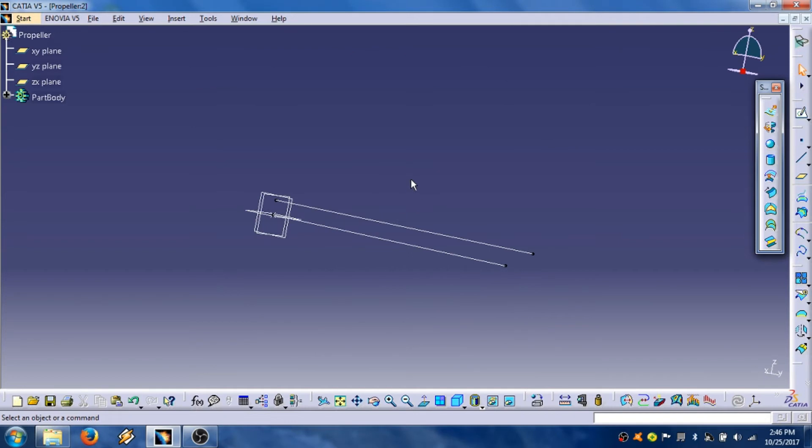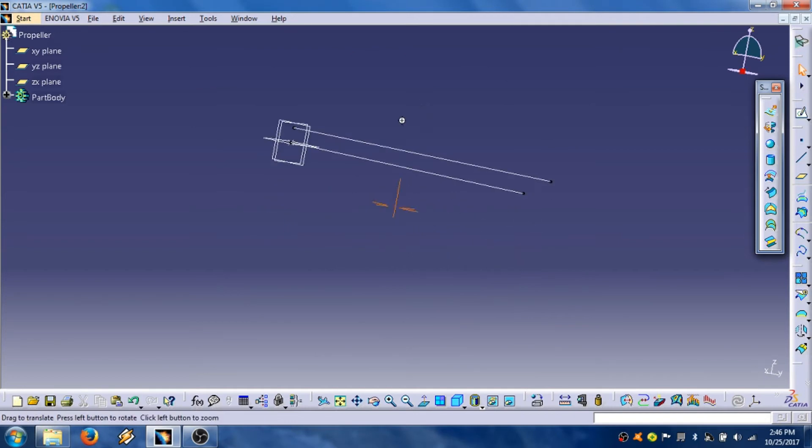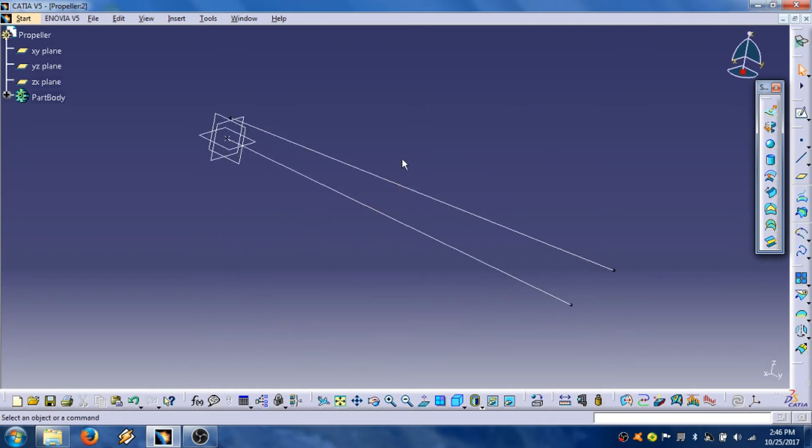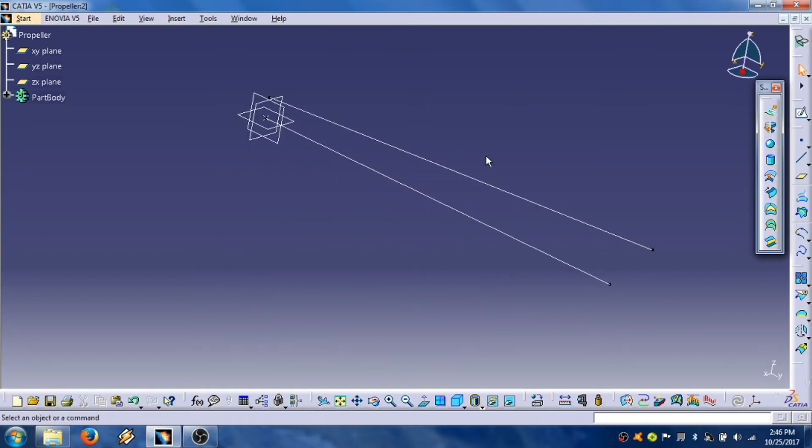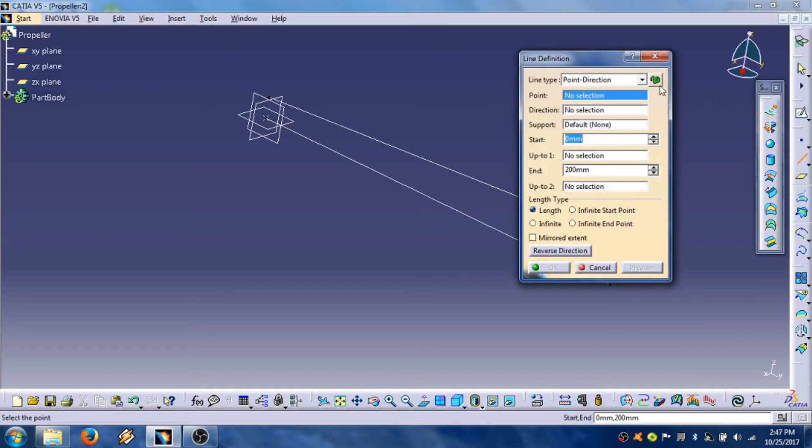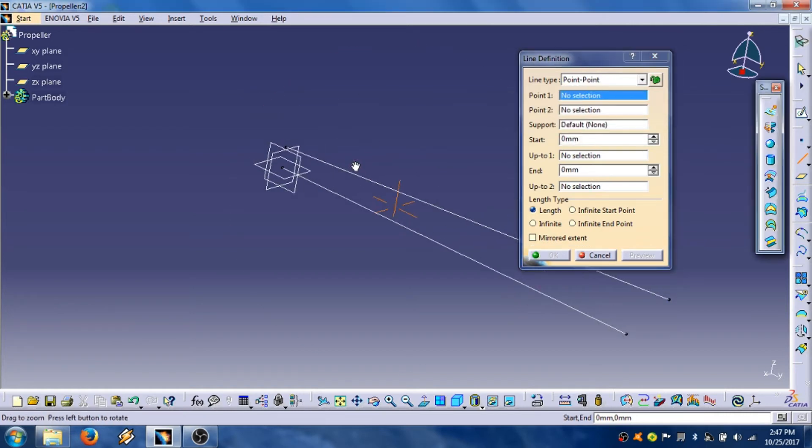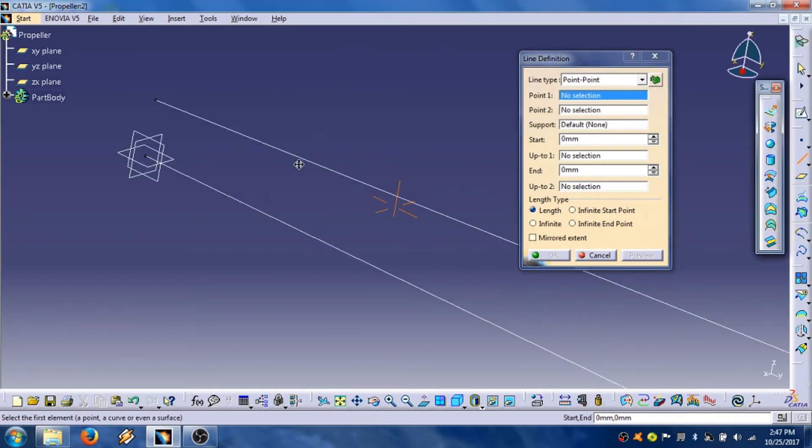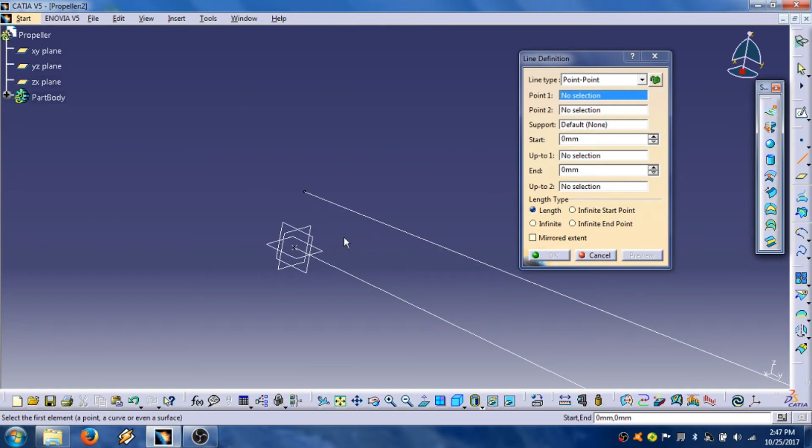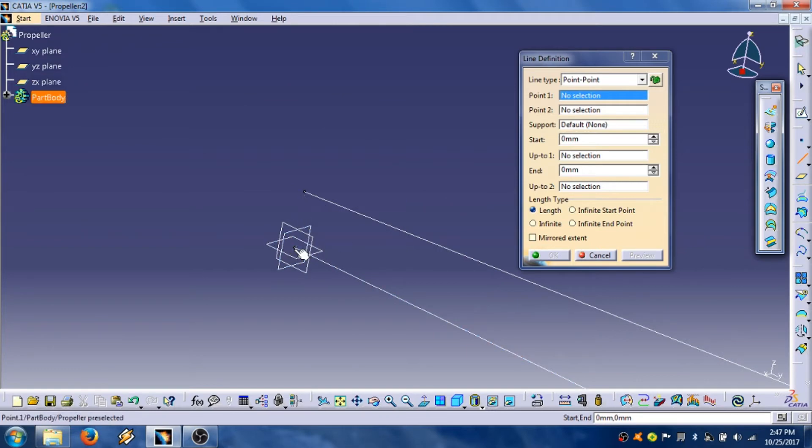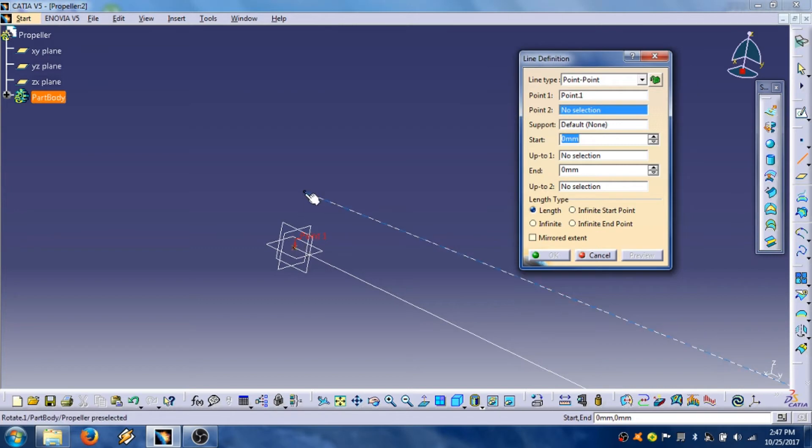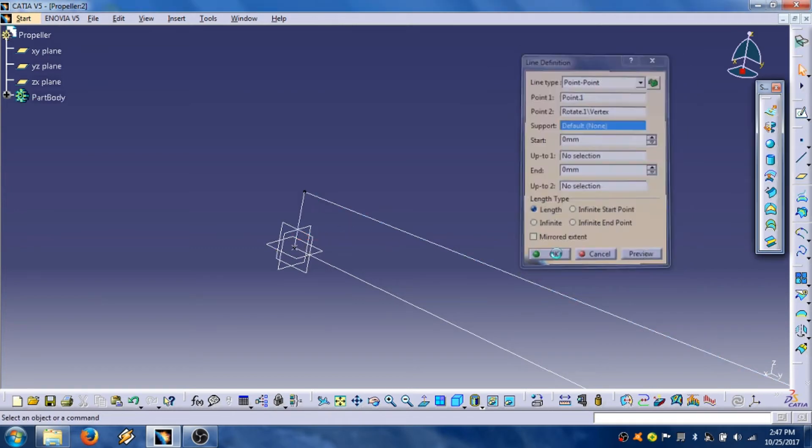Now we are going to connect these two lines. First we are going to use this line, select point to point, and we are going to connect these two lines, these two points. One, two, click OK.